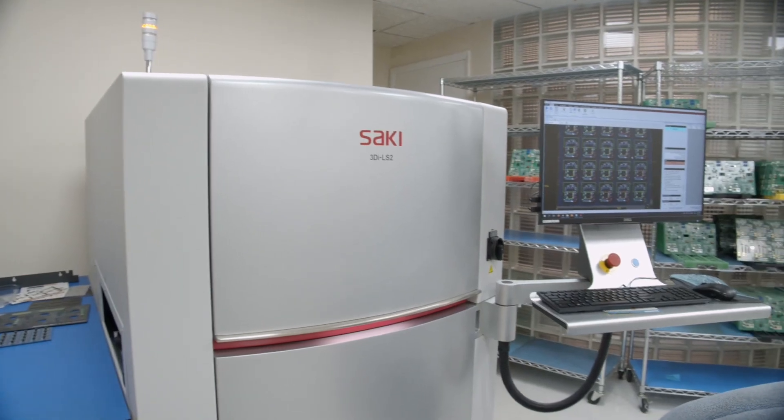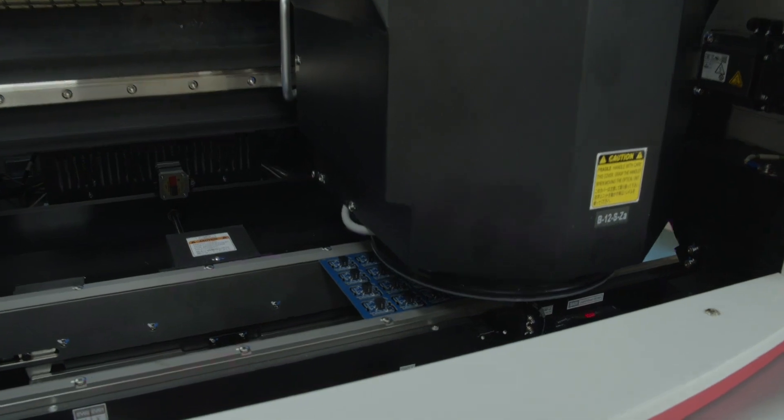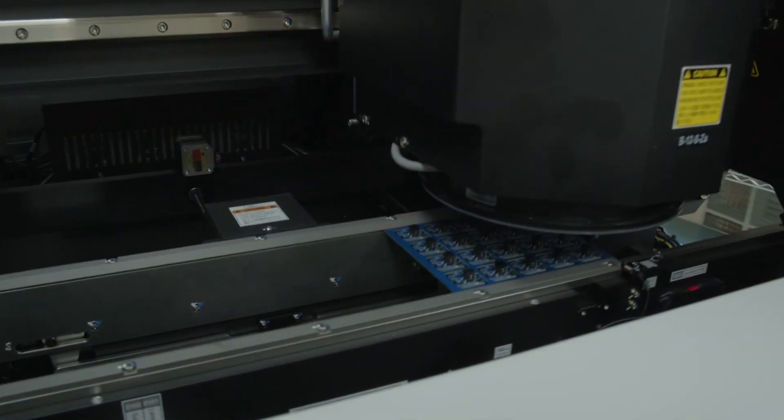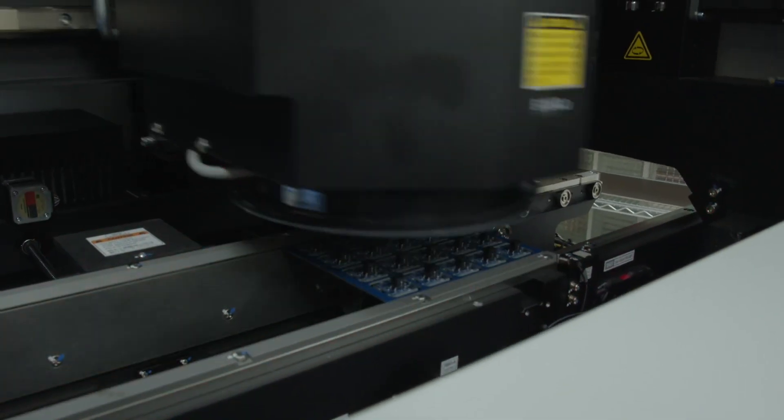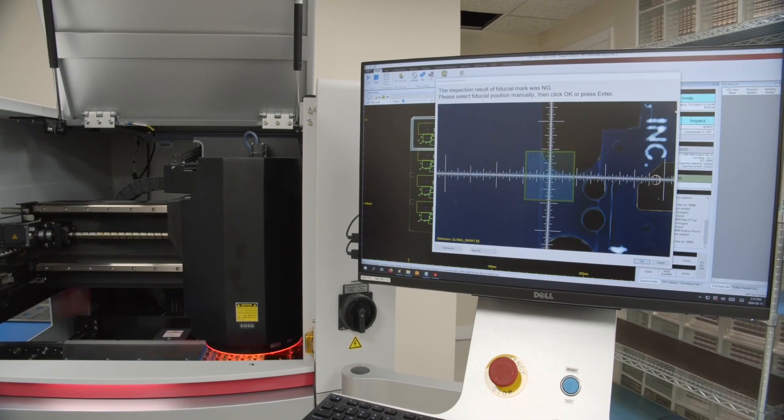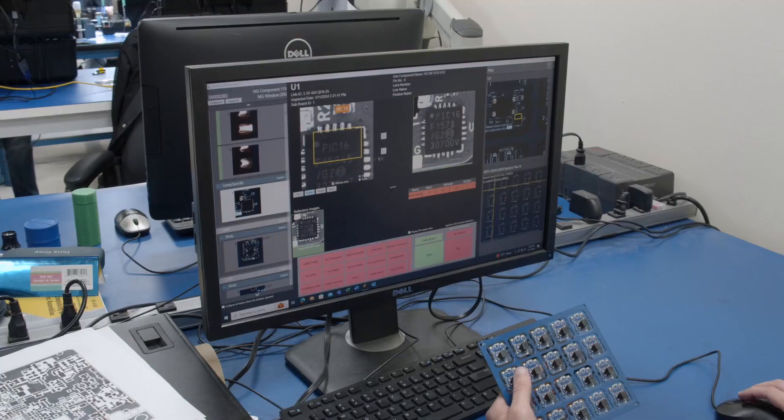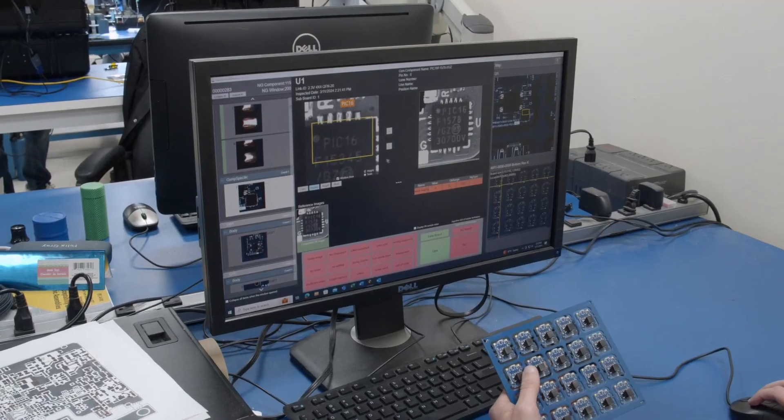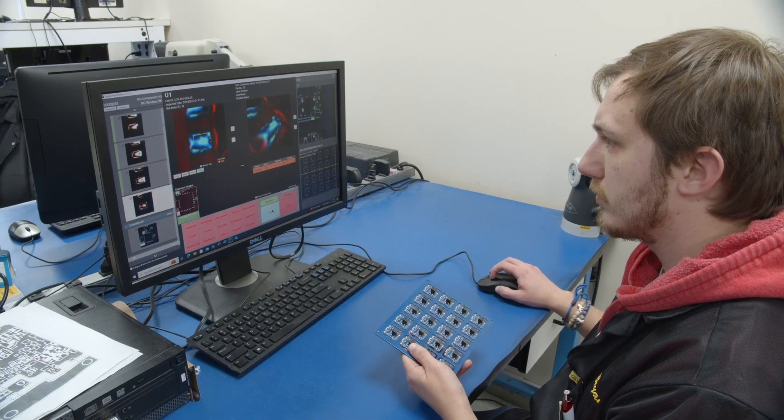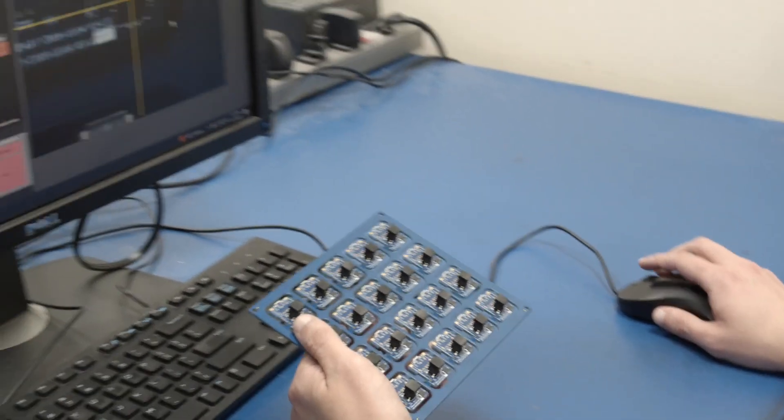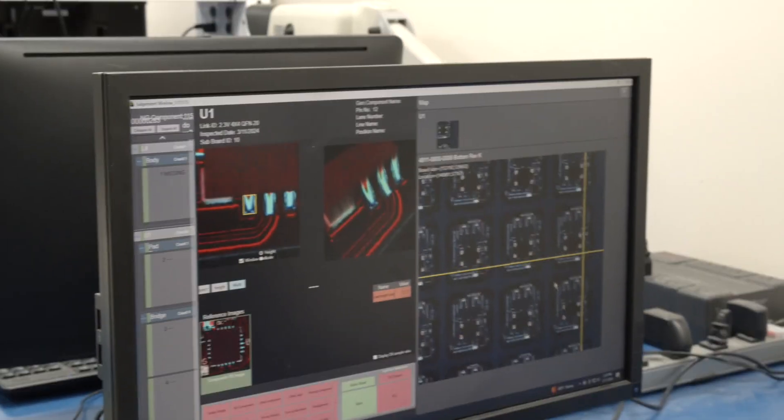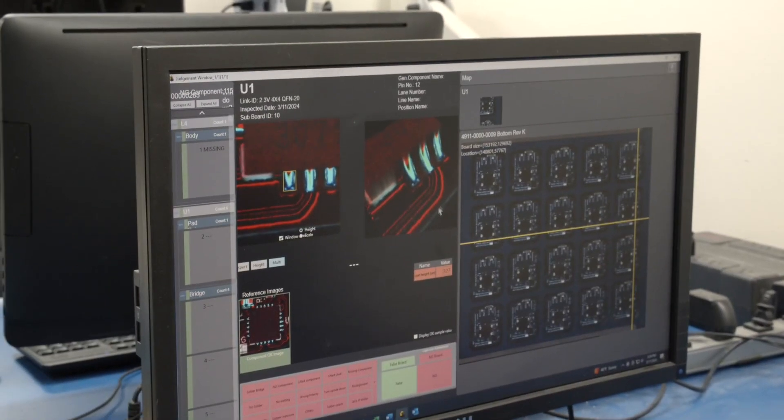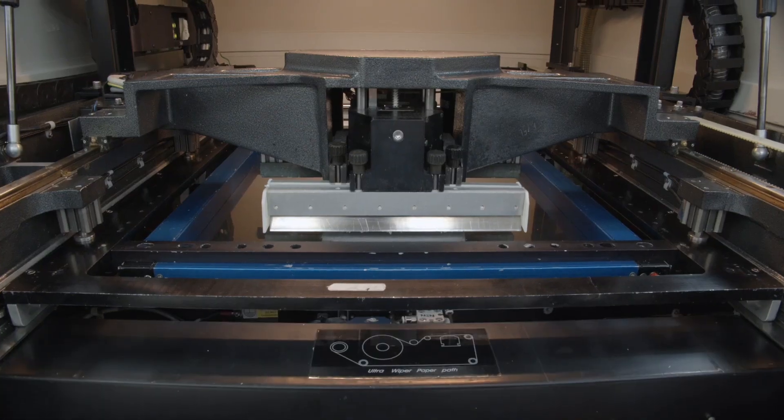After the board is done cleaning, we send it into the quality department, and it will go into our Saki 3D AOI machine, which stands for Automatic Optical Inspection. And the inspector will then inspect the board thoroughly, make sure that there's no problems with it, make sure there's no solder shorts or bridging or voiding or anything like that.